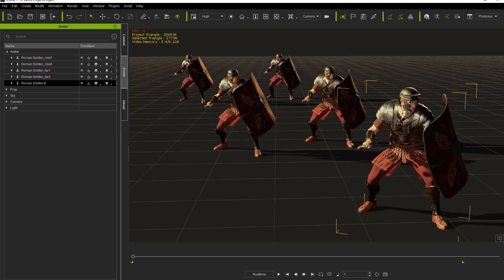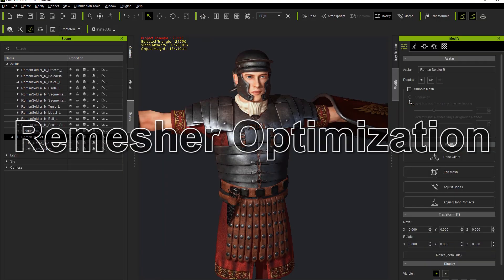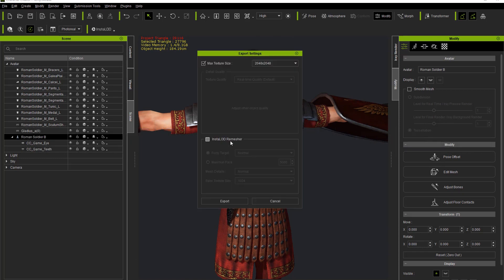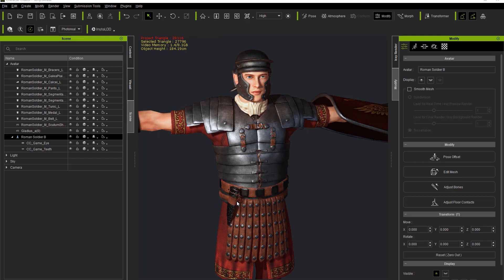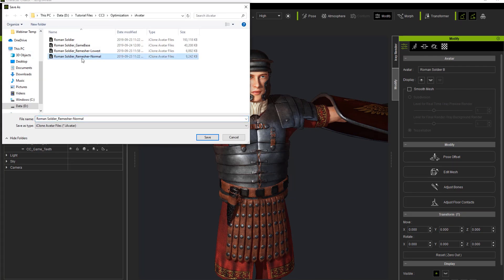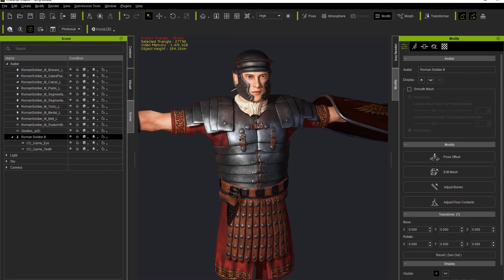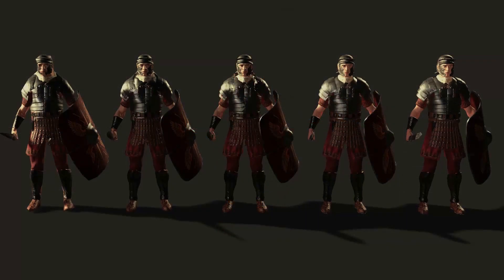To reduce it even further, we can use the remesher tool during the iAvatar export. Back in Character Creator 3, go to Export iAvatar and this time enable the InstaLOD remesher. I'll choose Normal fuzzy target, mesh detail Normal, and change the texture size to 1024. I've already exported versions at the Normal level and the Lowest level. Let's look at a comparison video showing the difference between all the remeshing levels — a very vast difference in file size and polygon reduction, with only slight visual differences.